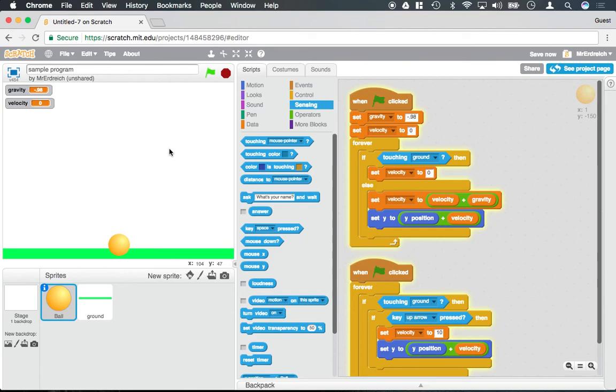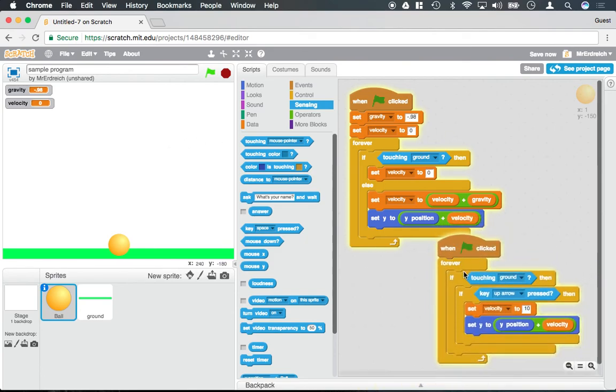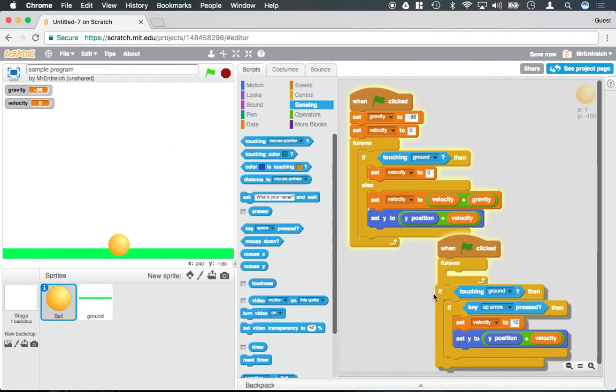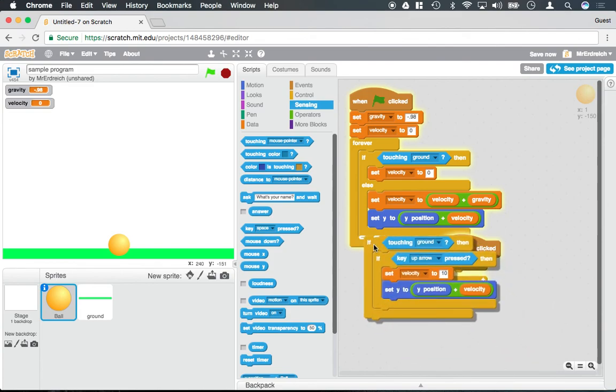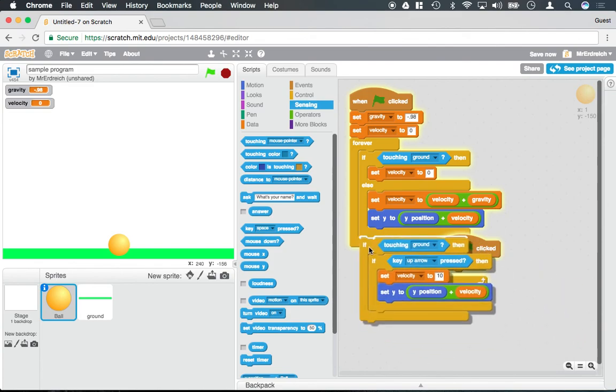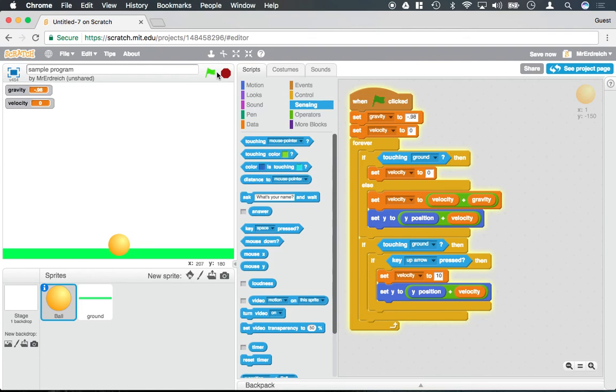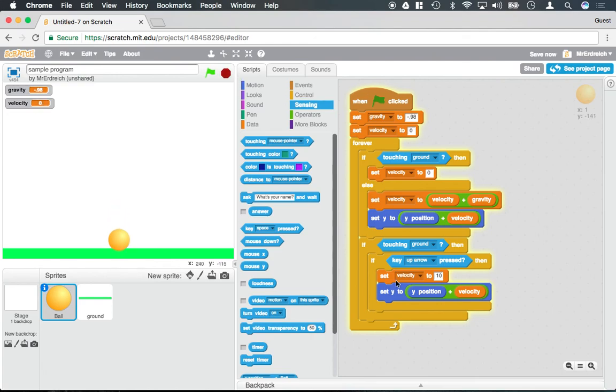We're going to talk about bouncing in another video. But this is overall the gravity code. You can also go ahead and combine this into a single event. So if I were to drag this whole if statement and throw out my second forever loop, this should still work exactly the same. So you do not need to make multiple events. You can keep everything in one nice linear program here.